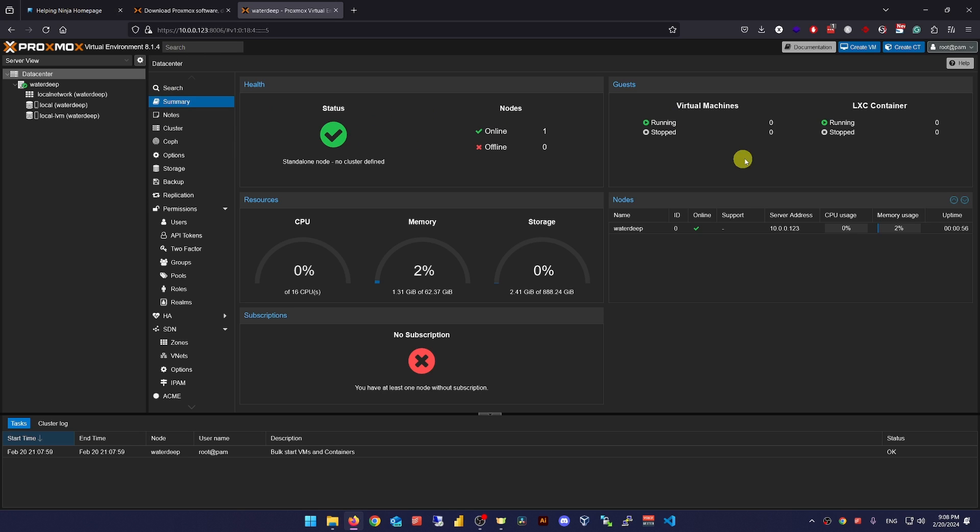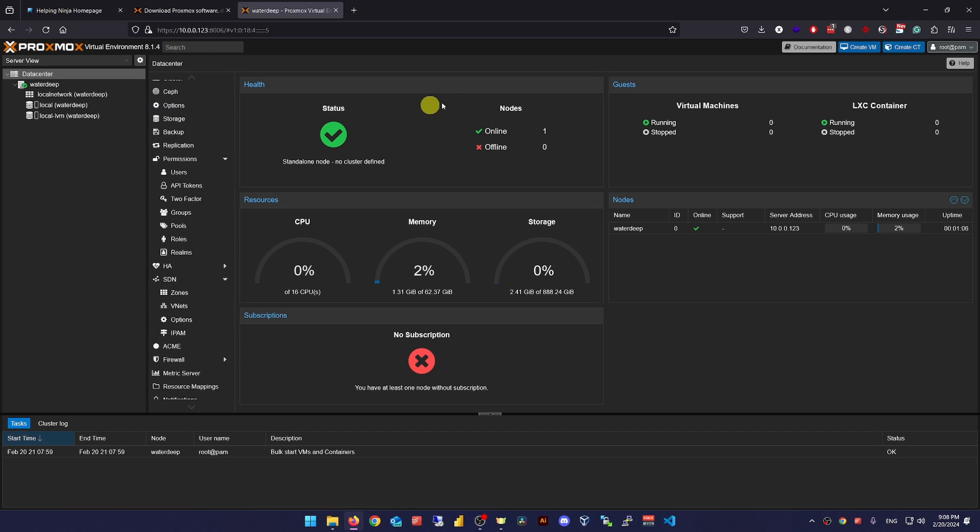In the summary section, you can find some basic information about your device like status, CPU, memory and storage resources usage and more. Again, we'll get to everything in the following videos. From here, the real fun begins.